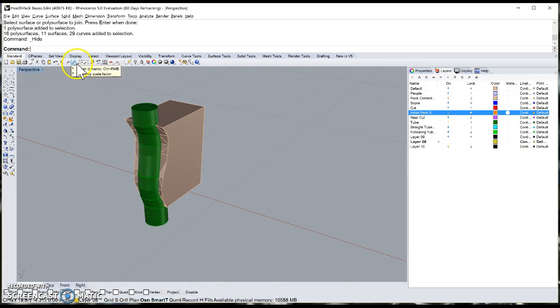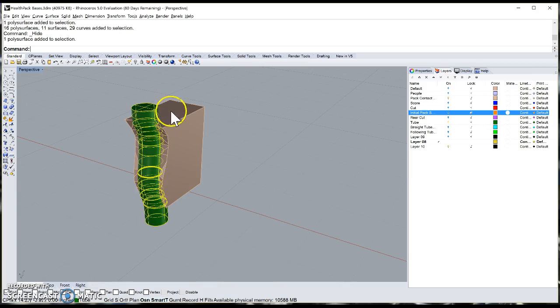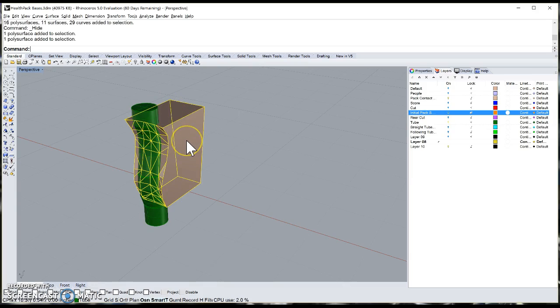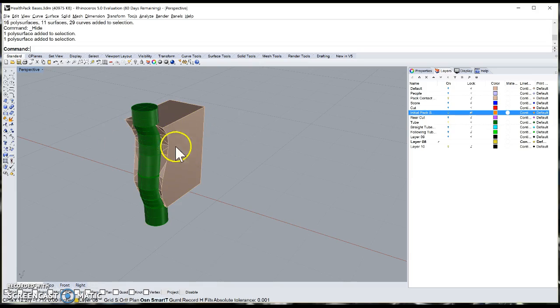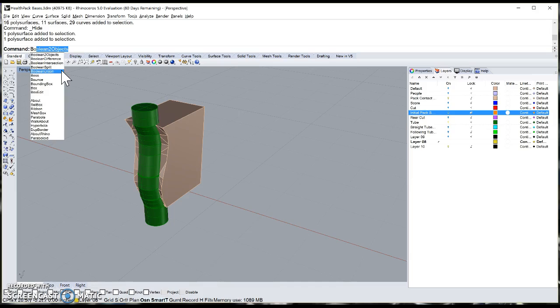One cool thing with Rhino: if we have two objects such as this tube that follows a curve and what was originally our source backpack, we can say Boolean two objects.